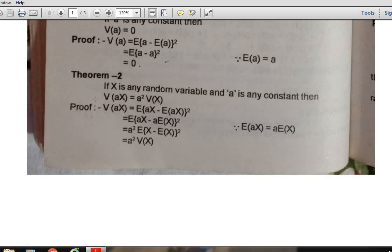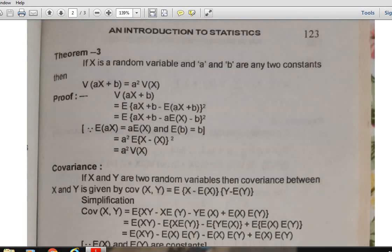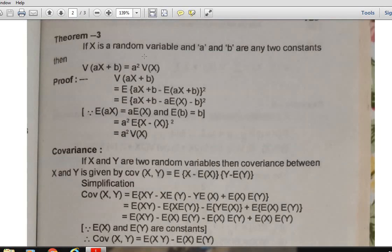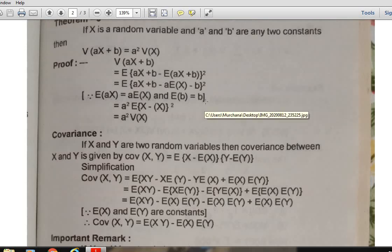In the case of expectation, E(aX) = a · E(X) when a is any constant. But in the case of variance, V(aX) = a² · V(X). The third theorem states that if X is a random variable and a and b are two constants, then V(aX + b) = a² · V(X). Just remember the statement of this theorem.